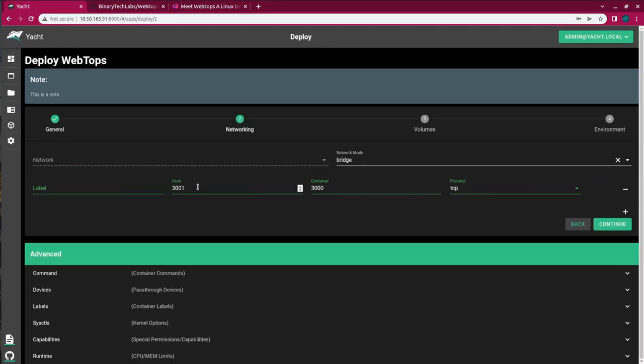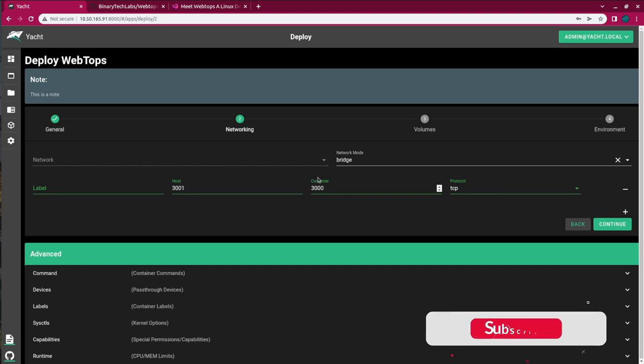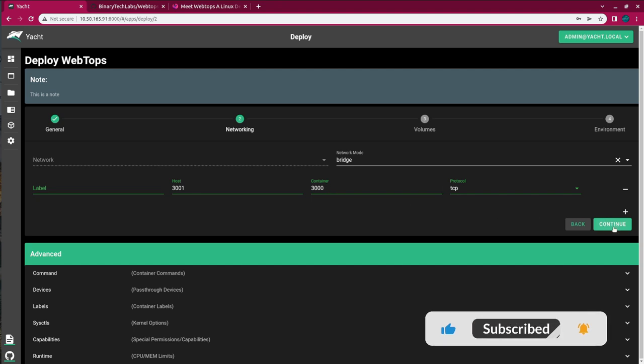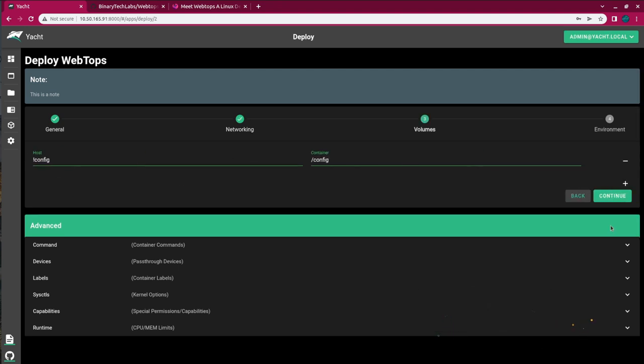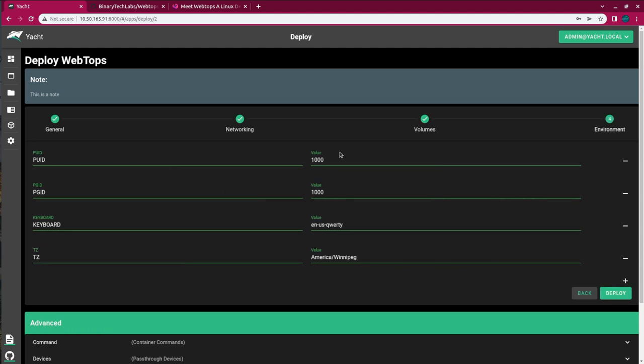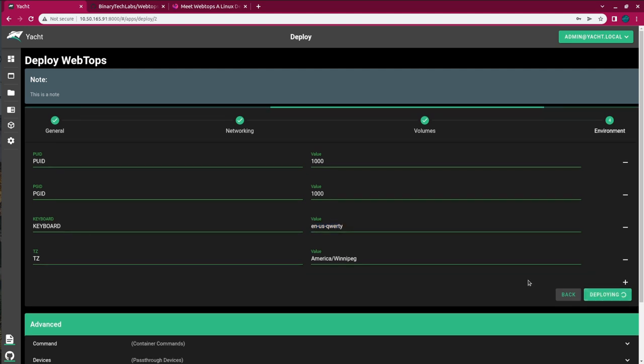The host port that we're going to expose is 3001. And that is because with my previous video, if you did watch it, I have the emulator.js running on port 3000. So on the host computer here, I'm going to change it to 3001 and that's going to map inside the container port 3000. And here in the environment variables, if you have a different keyboard layout, this is where you would change it right here. And also set your time zone. So I will just go ahead and hit deploy.